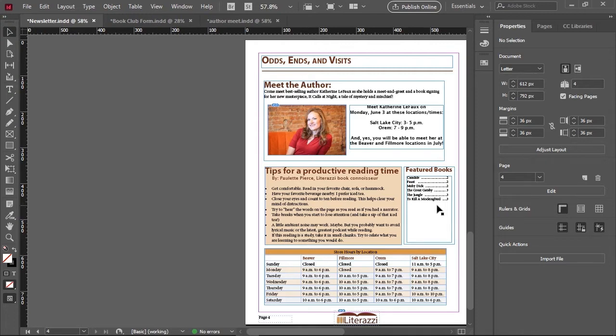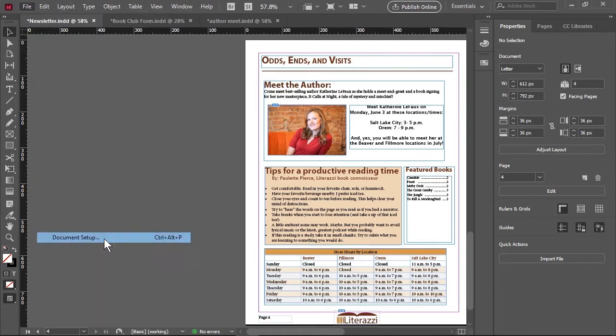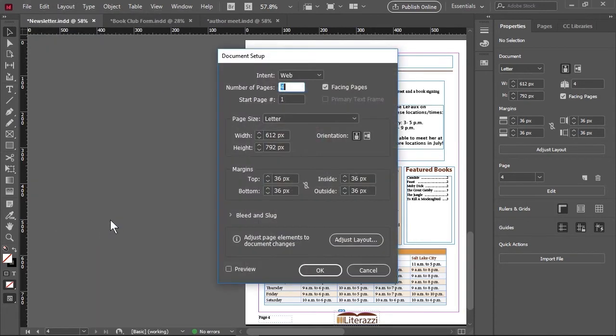Some page and publishing terms you need to know before the exam include page size, which can be seen through clicking File and then Document Setup. Page orientation dictates whether a page displays in portrait or landscape.